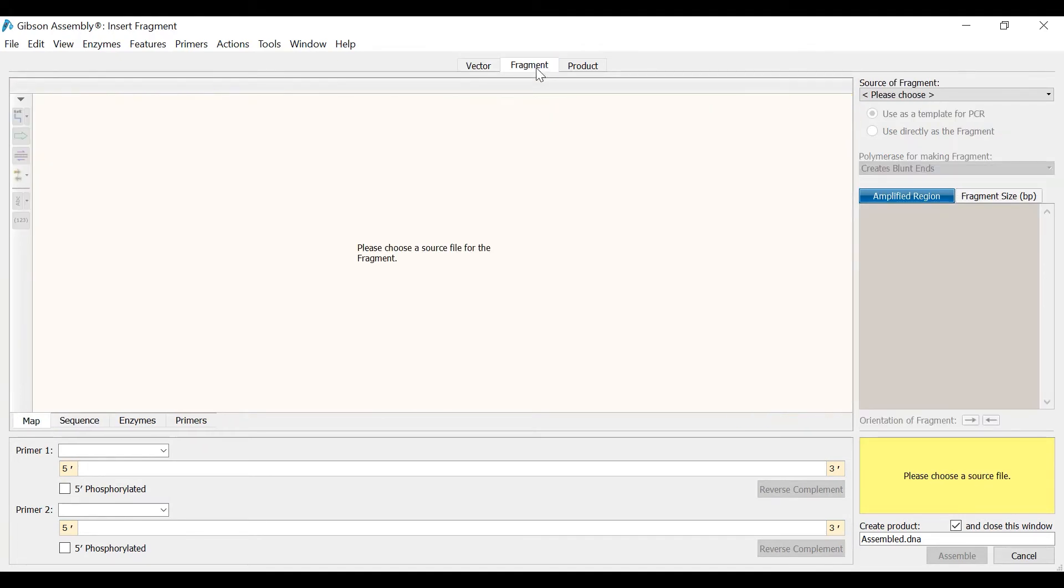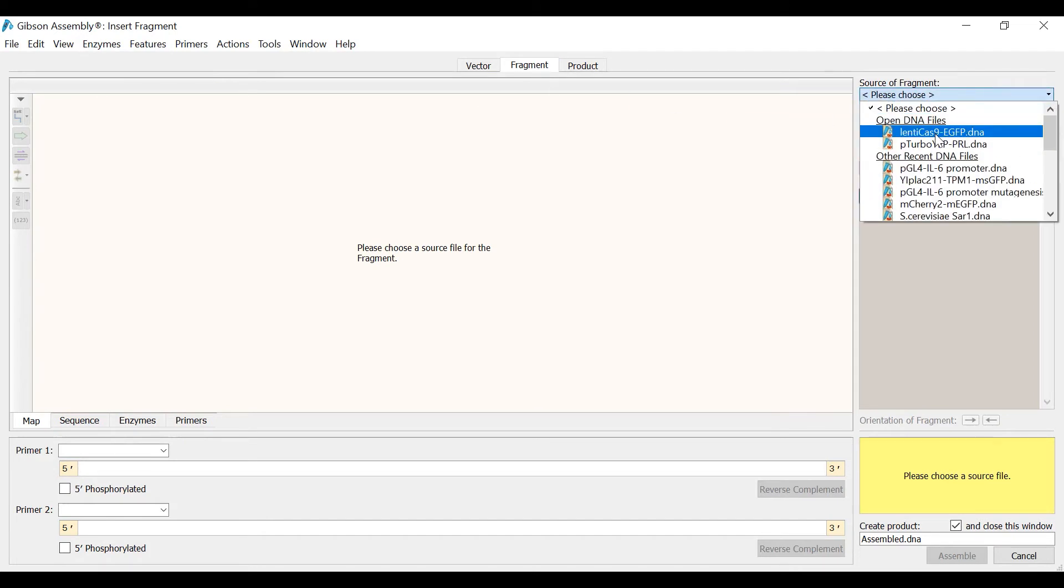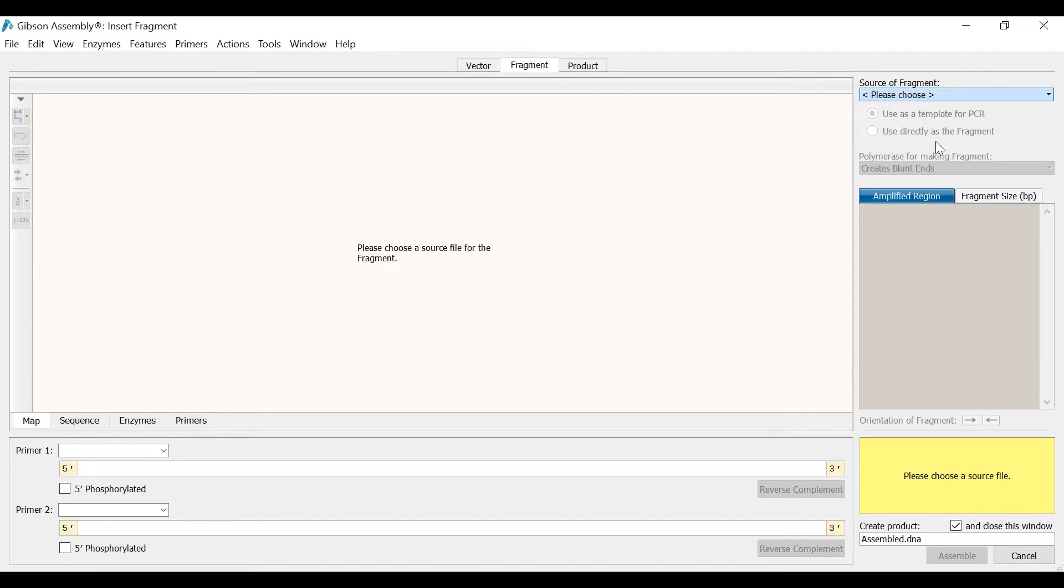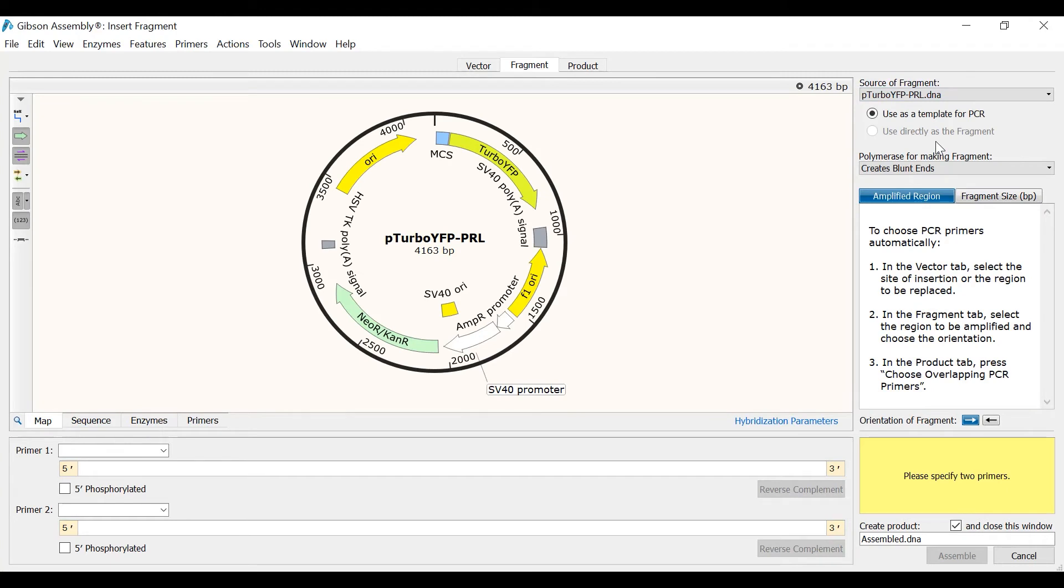Then I will use the dropdown menu to the right to select the file containing my fragment of interest. In this case the file is the Turbo YFP reporter. Next I will select the fragment that I want to insert. This will be the Turbo YFP feature, so I will select this.